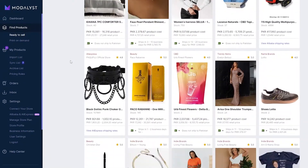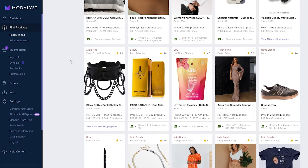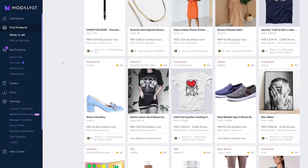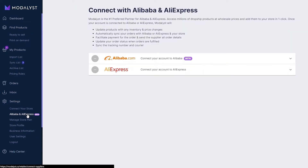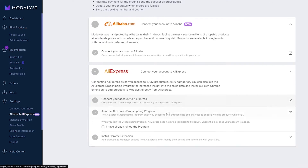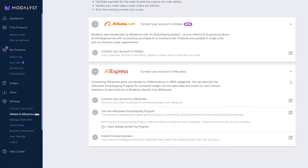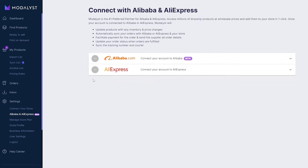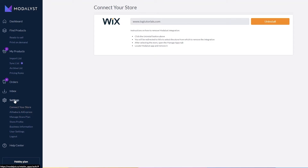If you want to sell products from Alibaba, come over to the left side where you'll see Alibaba and AliExpress options. Click the button and connect your account to Alibaba or AliExpress. For AliExpress, you'll also need to turn on their dropshipping program and install the Chrome extension. To connect your Wix store, click on 'Connect your store' on the left side, right above Alibaba and below Settings.